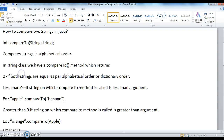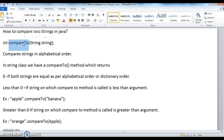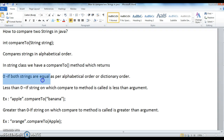In the String class, the compareTo method has three possible return values: 0, less than 0, and greater than 0.